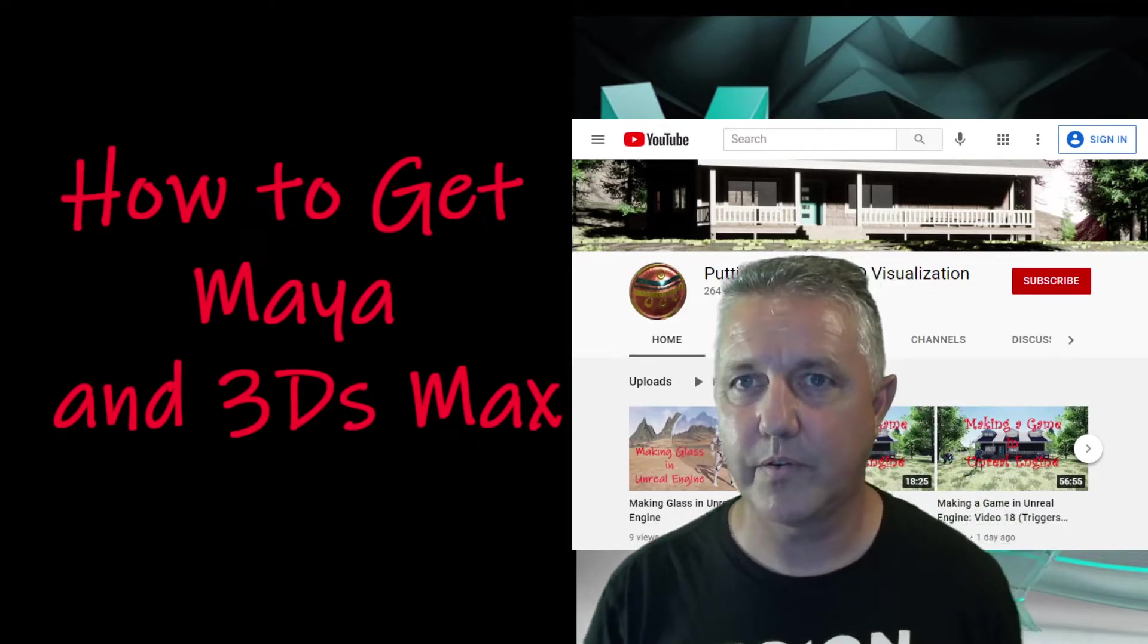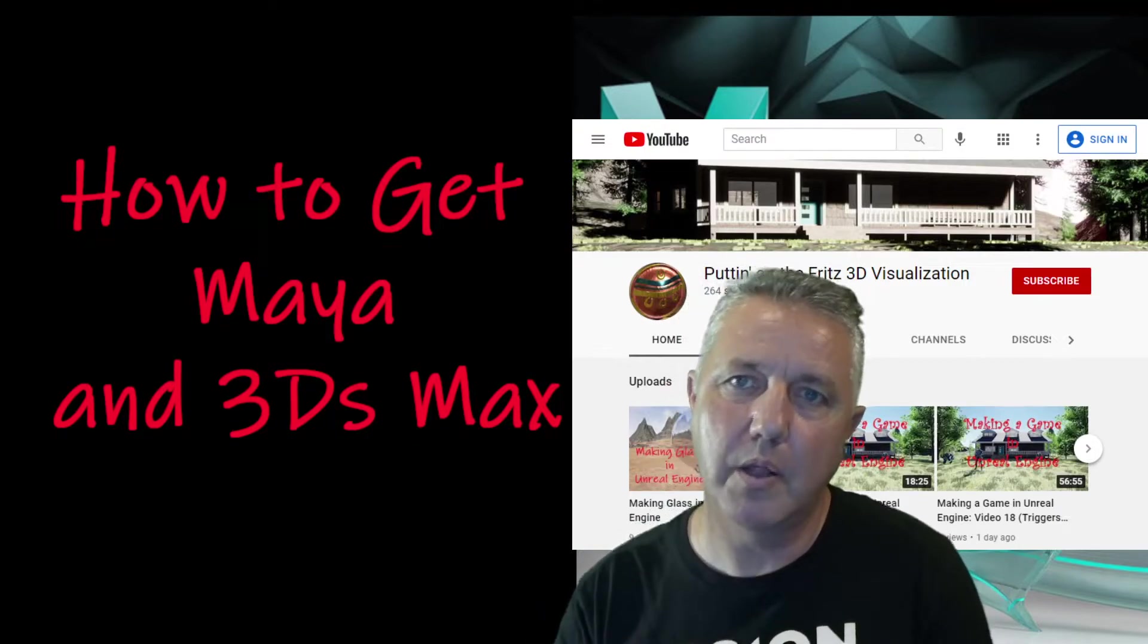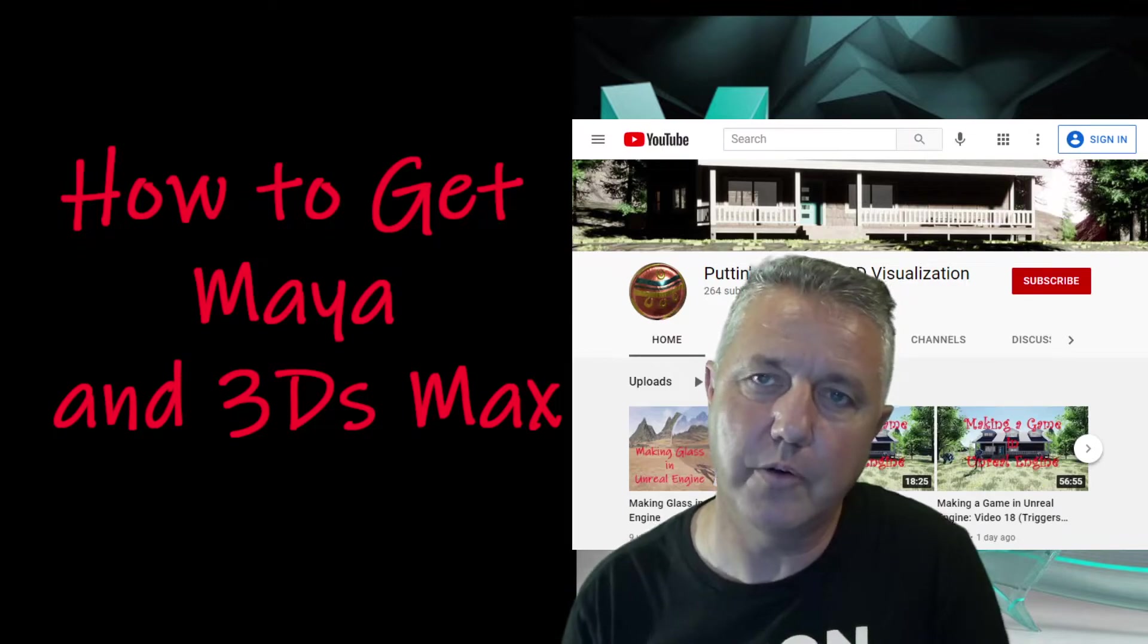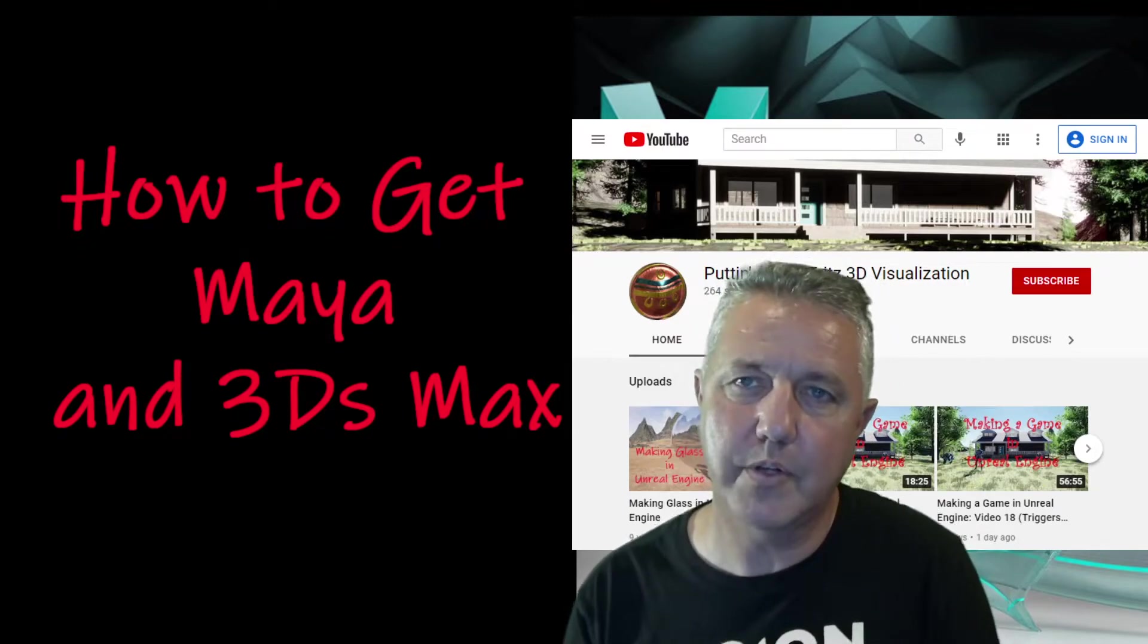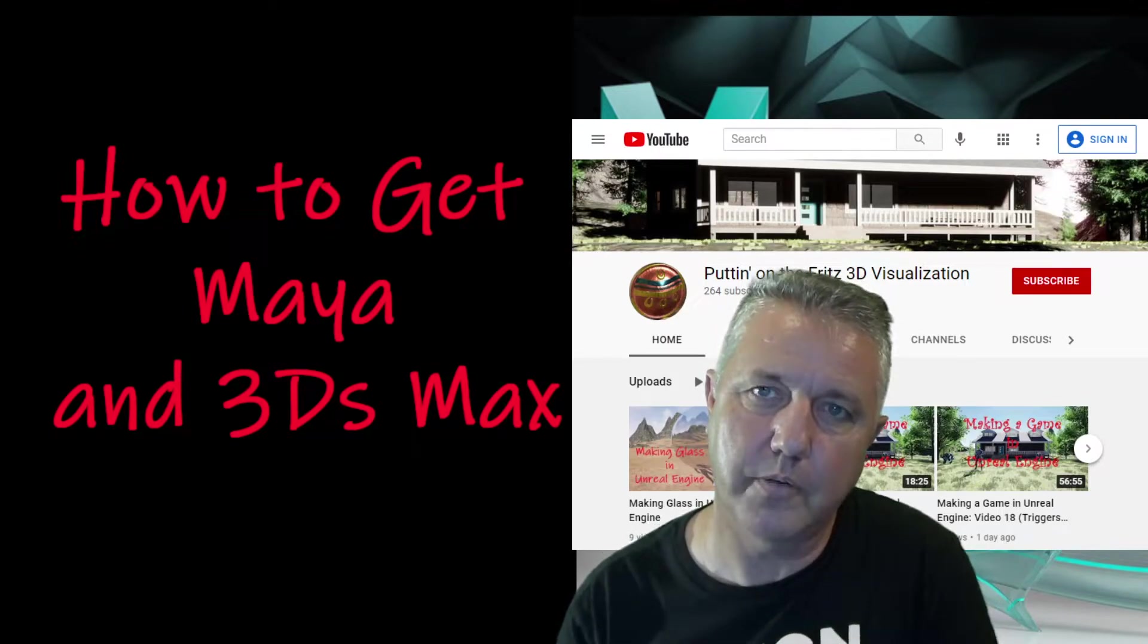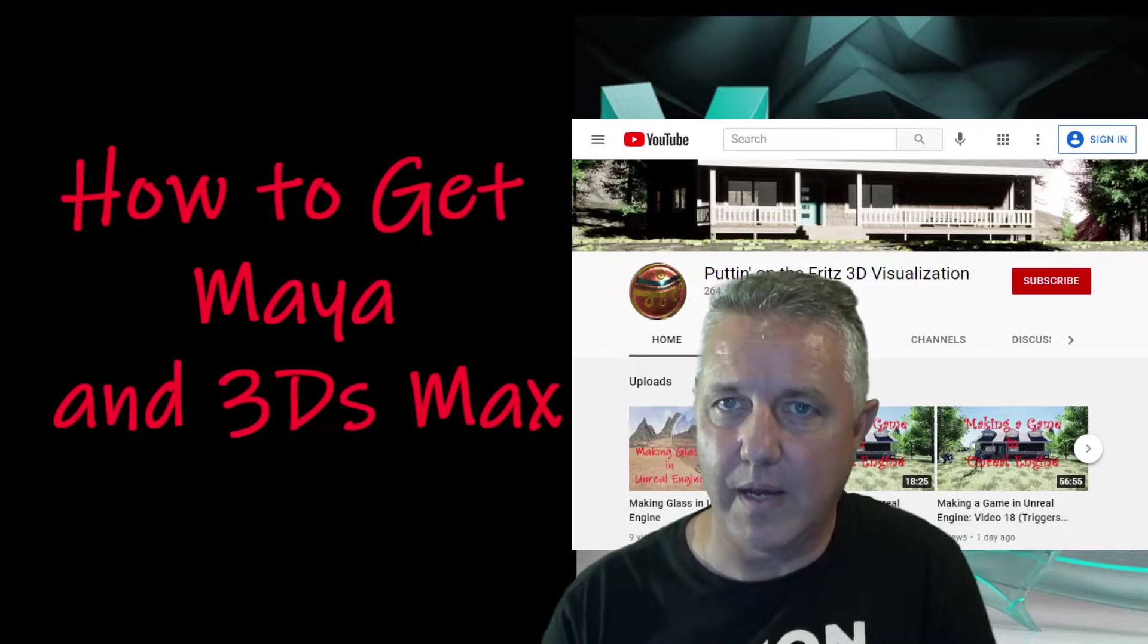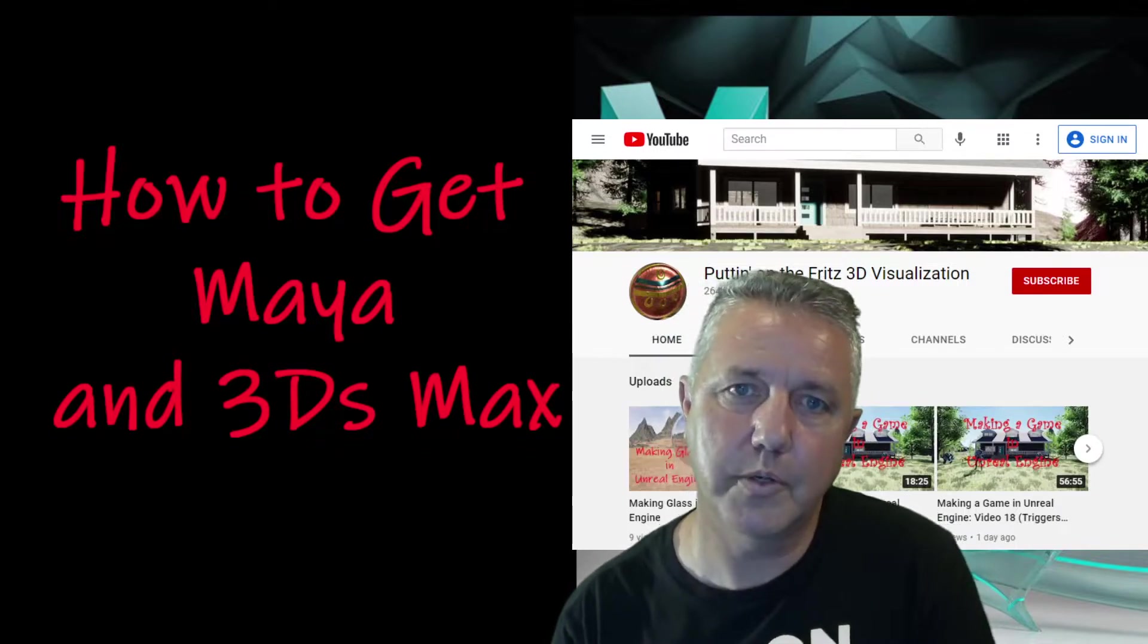Now with the Indy license there is a caveat that you have to be eligible and part of that eligibility means that you're making under $100,000 with your projects. So anything creative that you're using Maya for and you're selling, you have to make less than $100,000 a year for the Indy license. The full license is $1,700 and there are no restrictions.